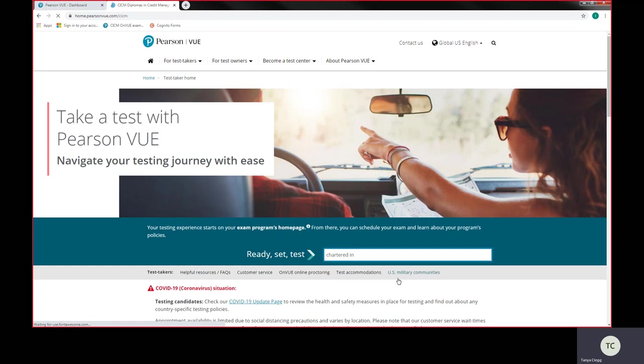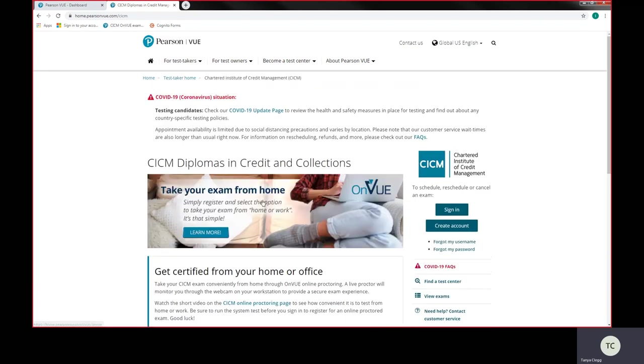So either way, you'll be able to get in. It's a lot quicker if you just put the pearsonvue.com forward slash CICM into your browser, your Chrome browser, and you can actually save that on there.